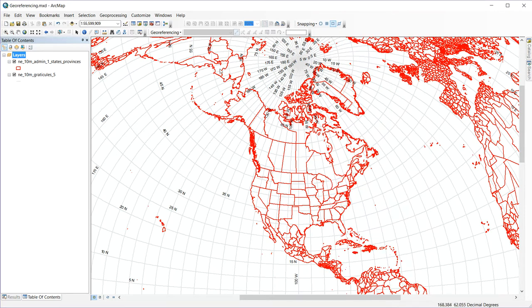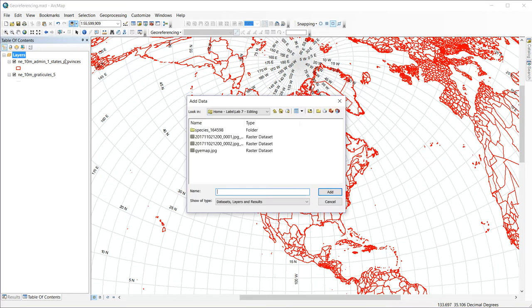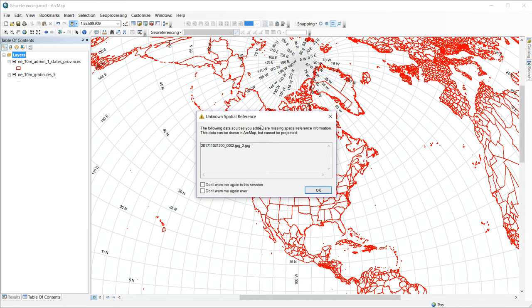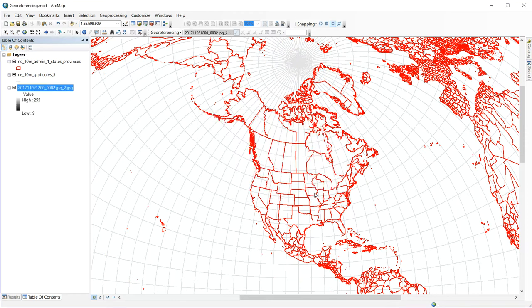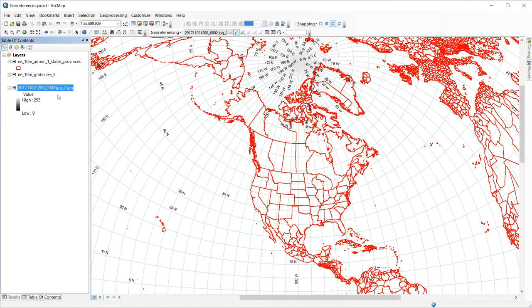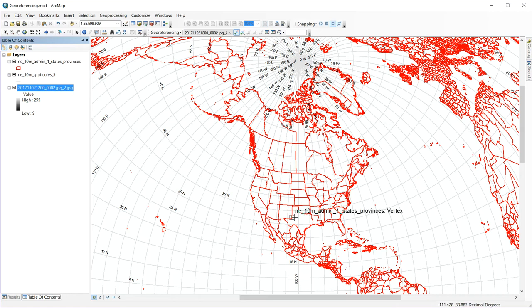Next, we will add the image, the scan of our map, our JPEG. And when I add that, I'm going to get an error saying that it has no spatial reference, so it doesn't know where to put it. We know that, so we can ignore this warning for now. It adds it to our table of contents over here, but it doesn't know where to place it on the map, so it doesn't line up, of course.